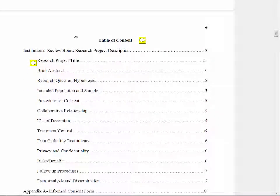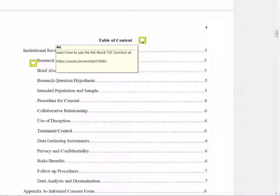The first thing this IRB proposal is lacking is a title page. It should have an APA-style title page including a running head, the name of the study, the fact that it's an IRB proposal, the student's name, the affiliation, and the date it was submitted. In general, the table of contents is okay. The applicant used the Microsoft Word table of contents function, which is important — you should use this rather than just typing out a table of contents.